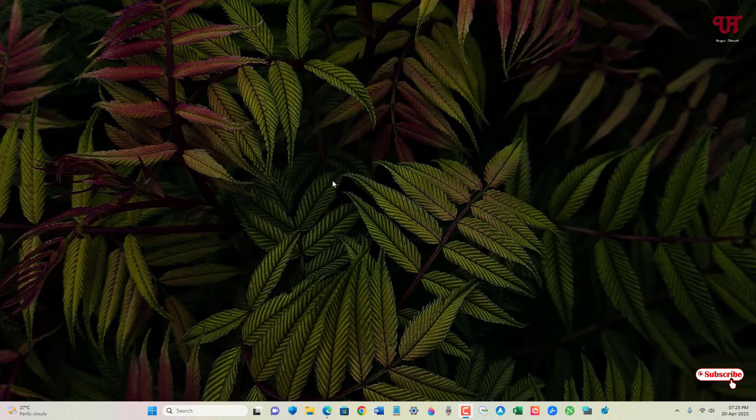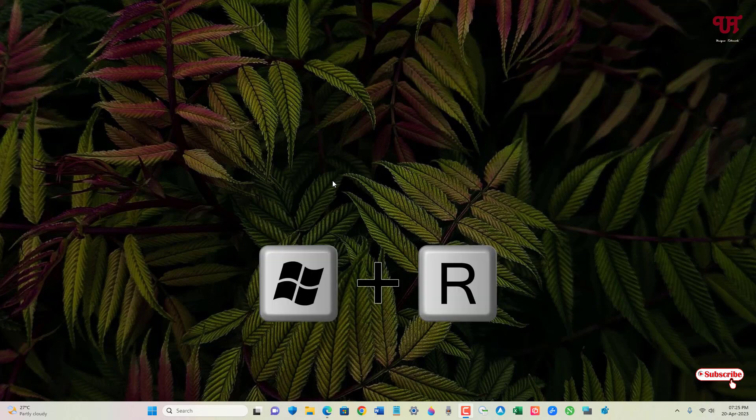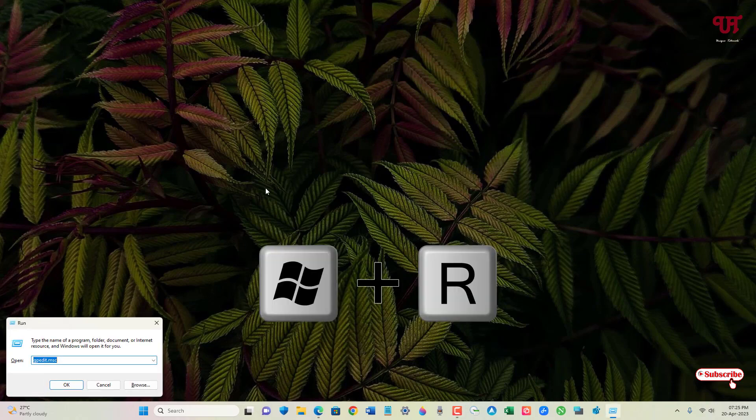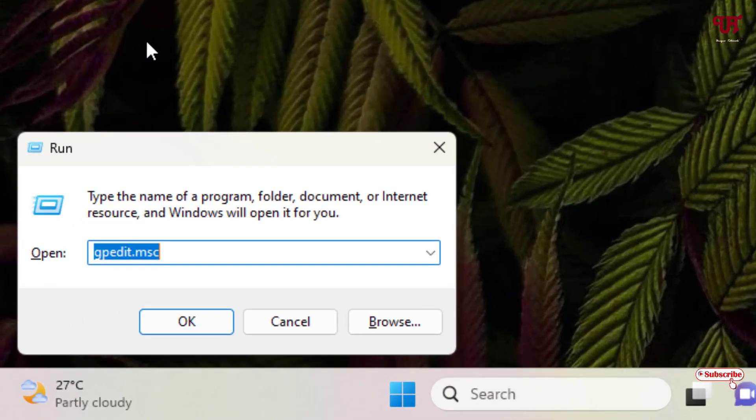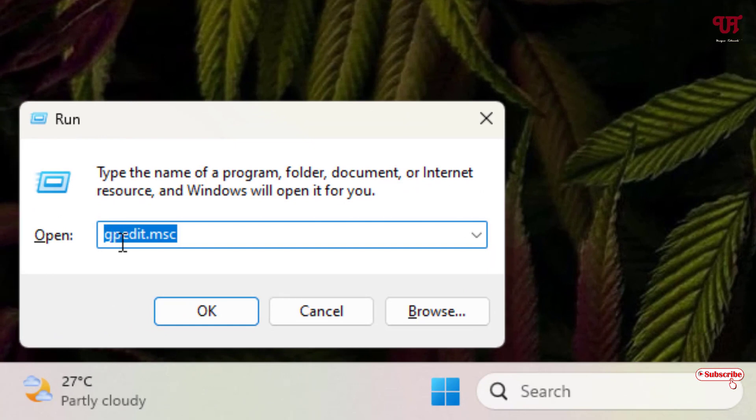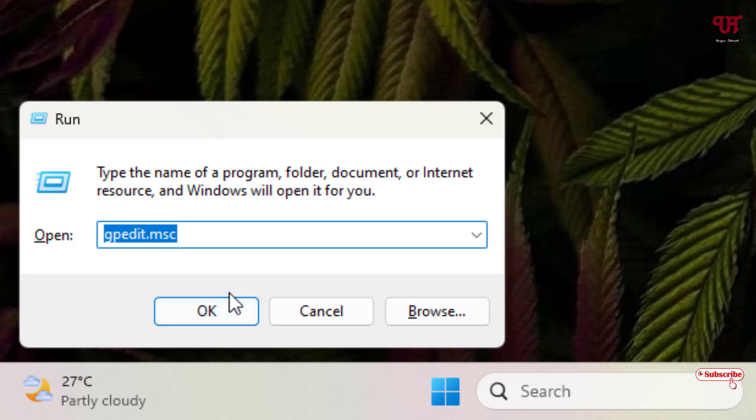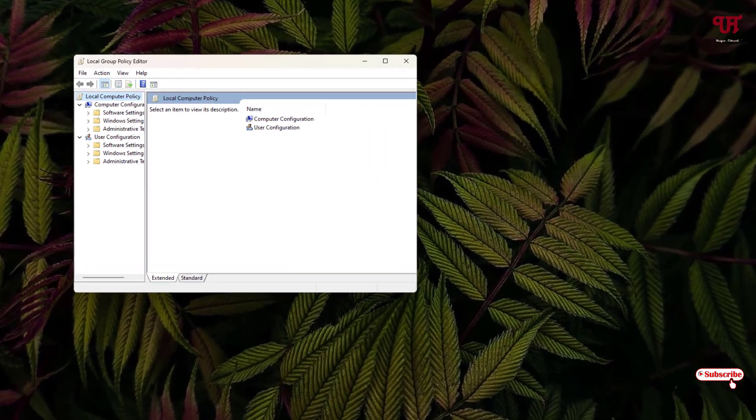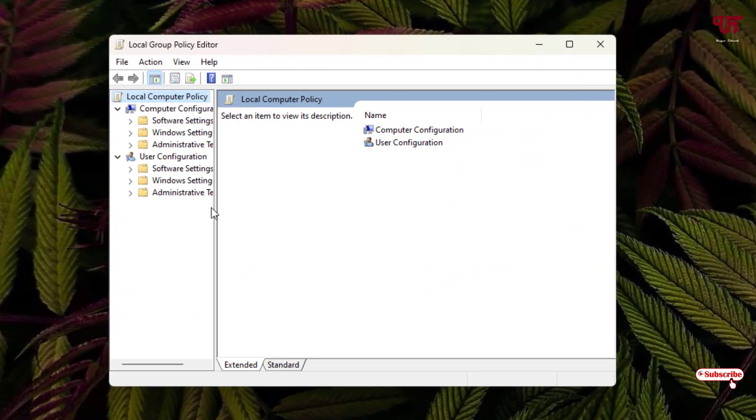First, press Win+R on your computer keyboard to open the Run program. In the Run program, type gpedit.msc and hit Enter or click OK. This will open up the Local Group Policy Editor.